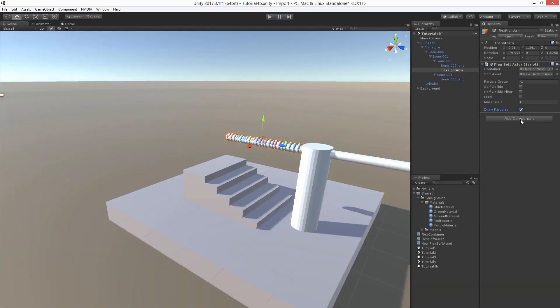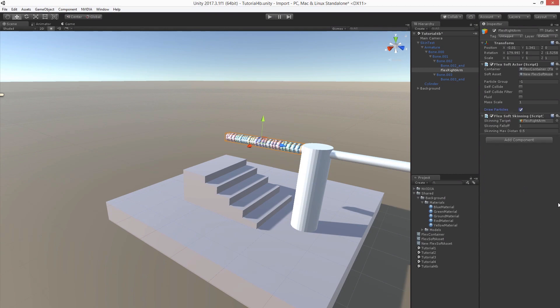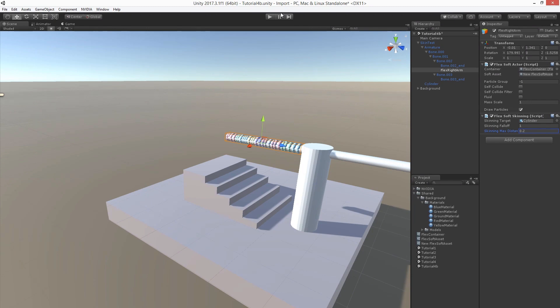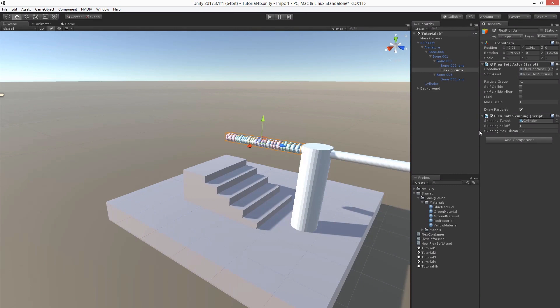Now let's create the Flex Soft Skinning component and target it at the animated mesh or cylinder here. Let's also reduce the skinning max distance so we don't deform the shoulders. Let's see how this looks. Let's disable debug rendering.